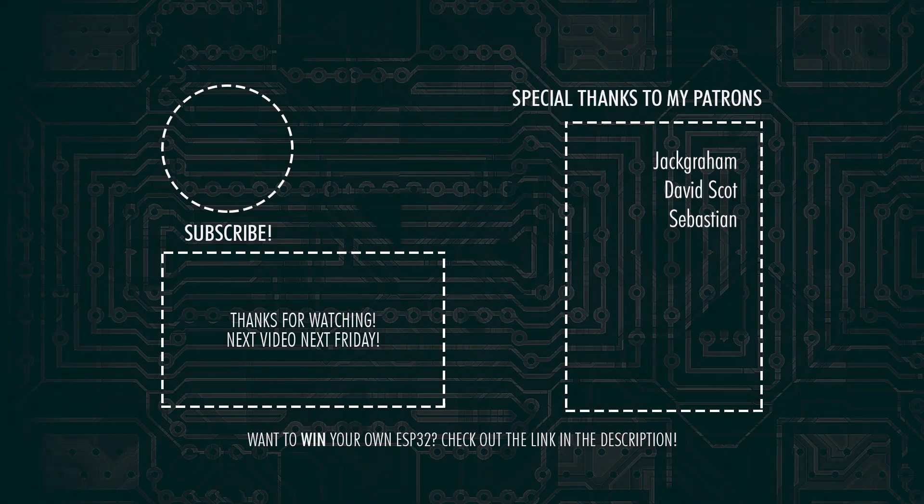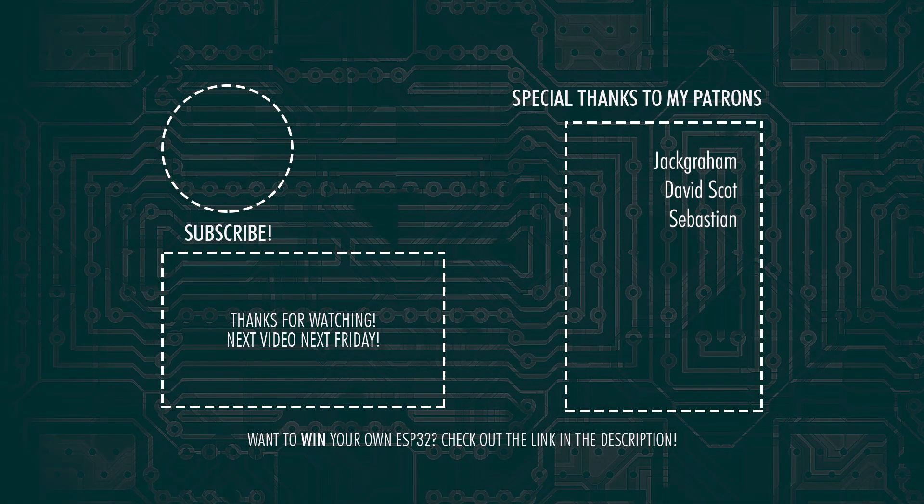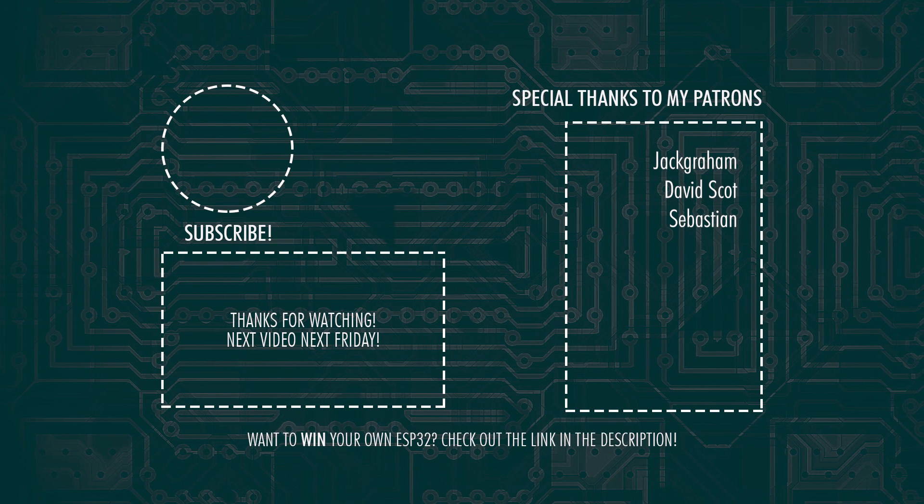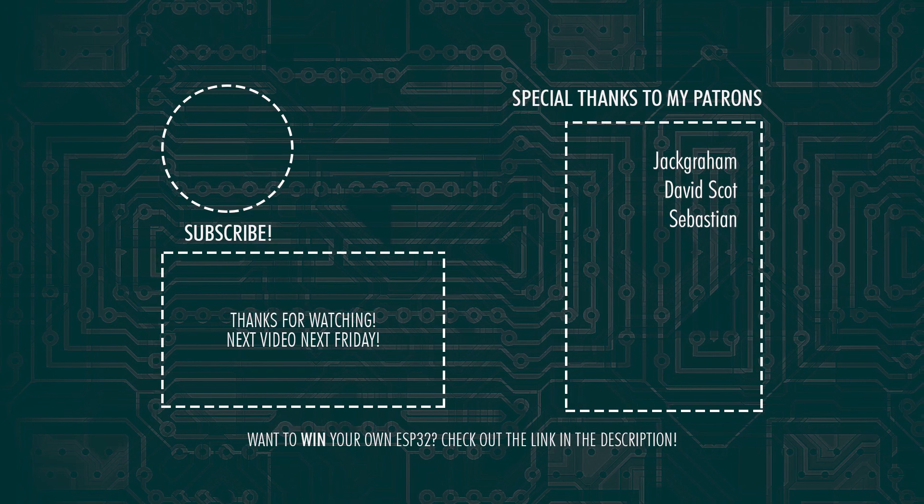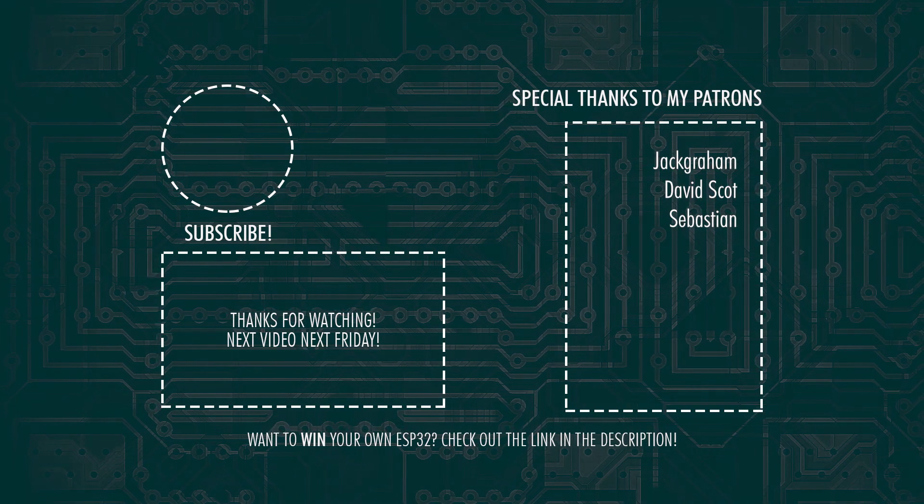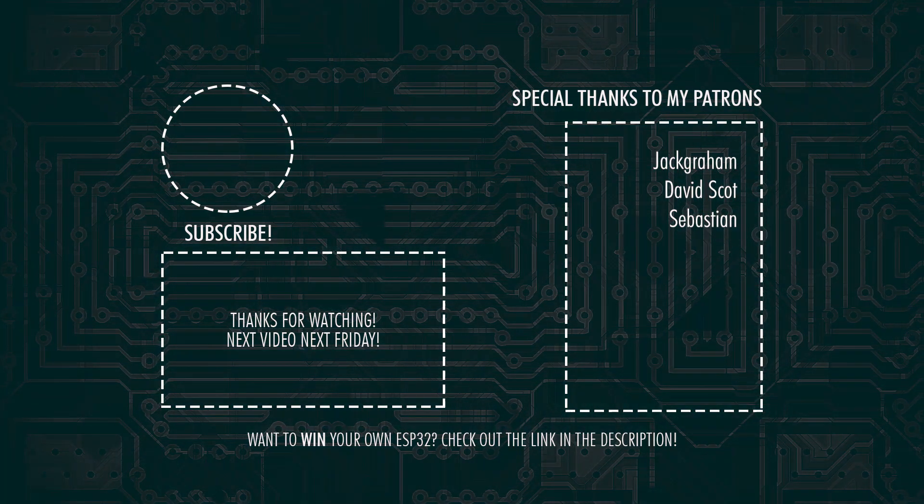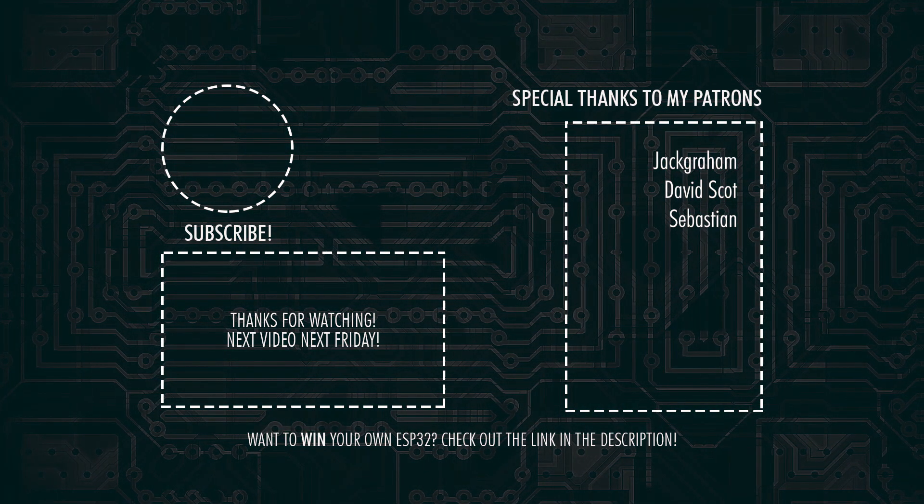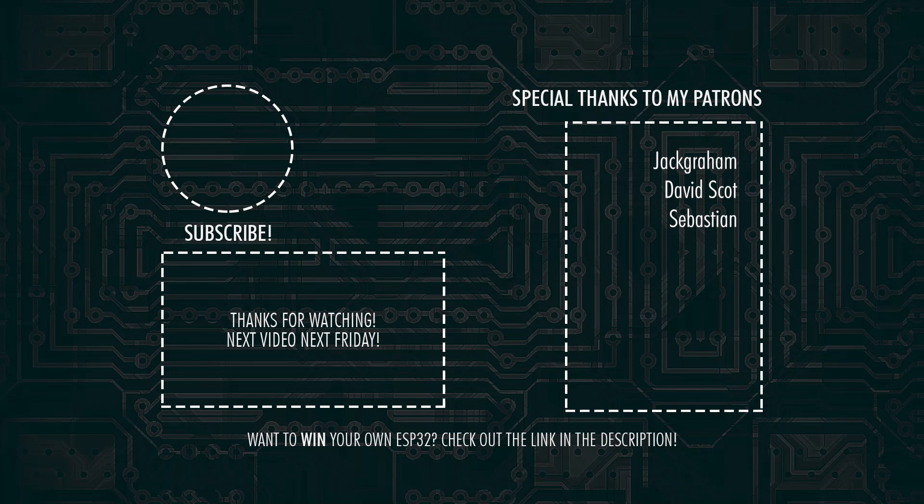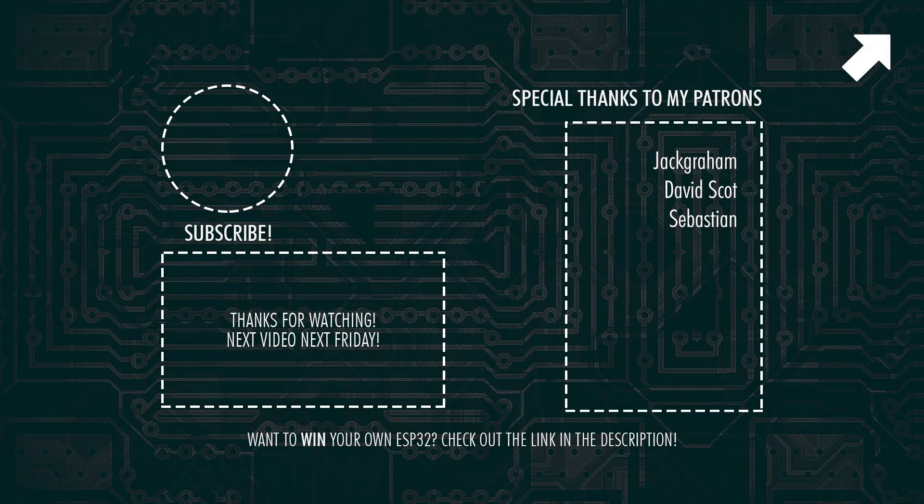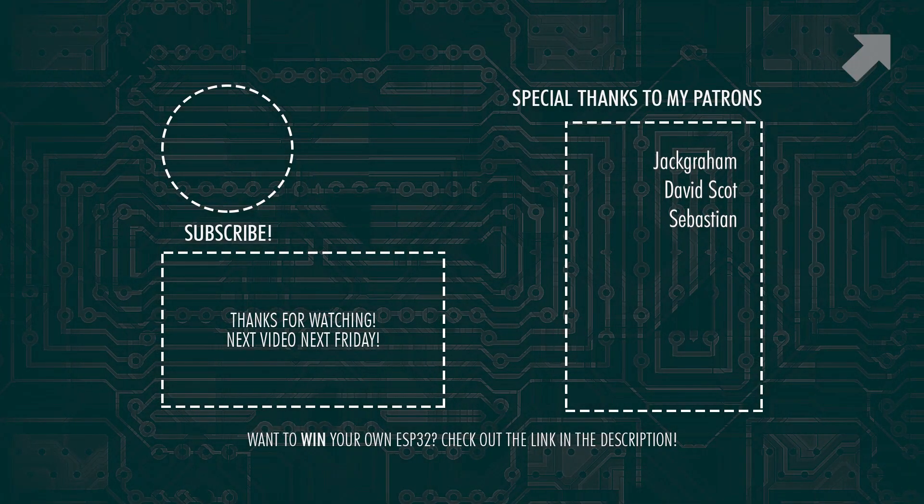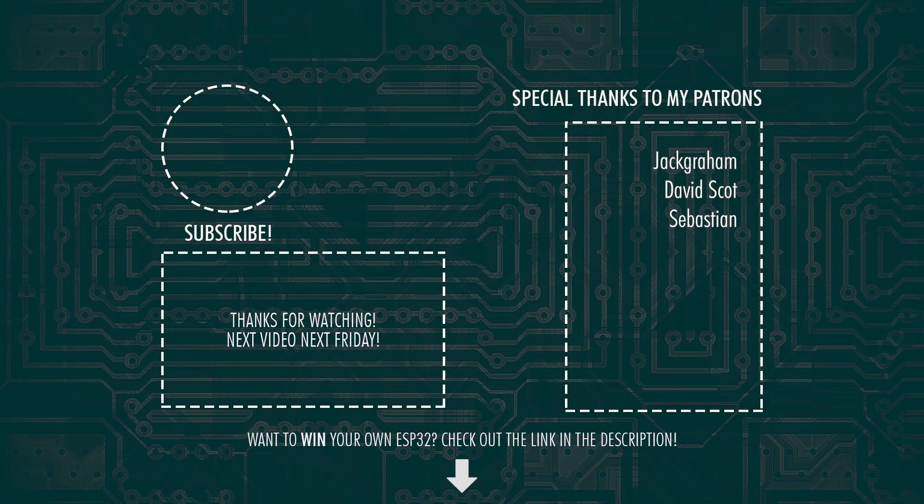If you don't have an ESP32 yet or you would like one extra then I'm happy to let you know that I will be giving away a new one. To take part check out the link in the upper right corner now or the link in the description.